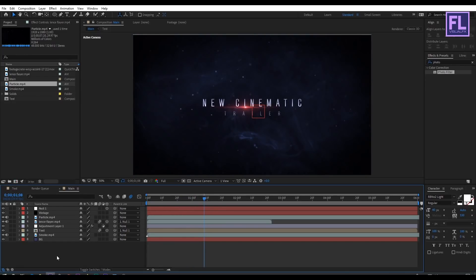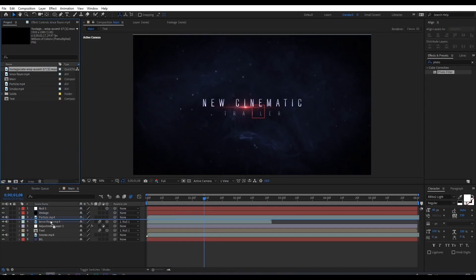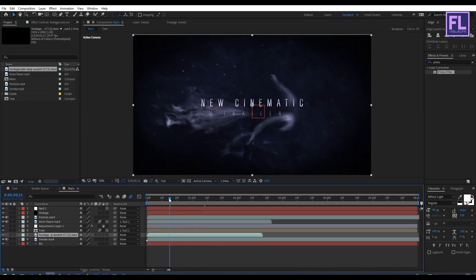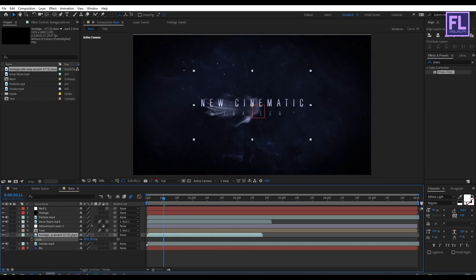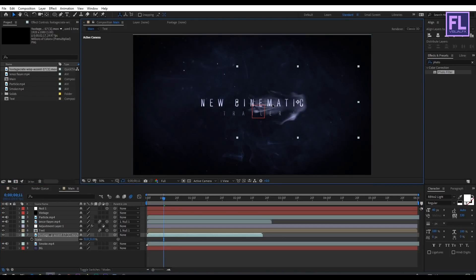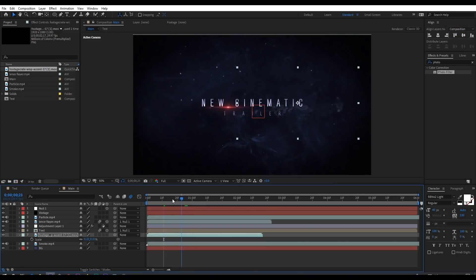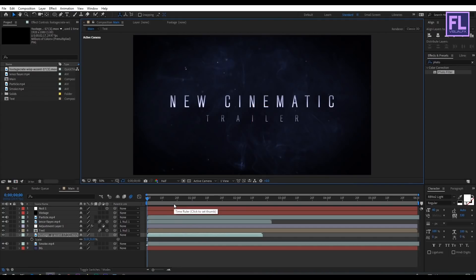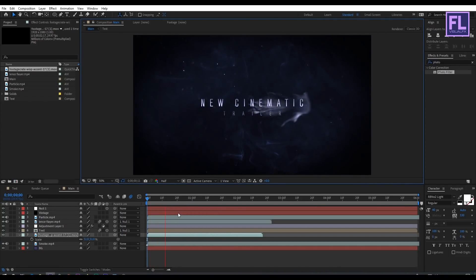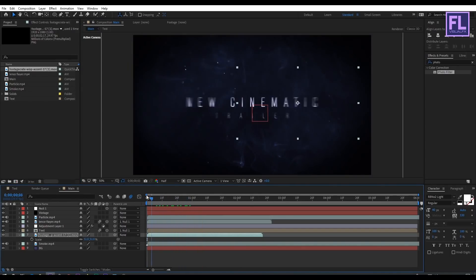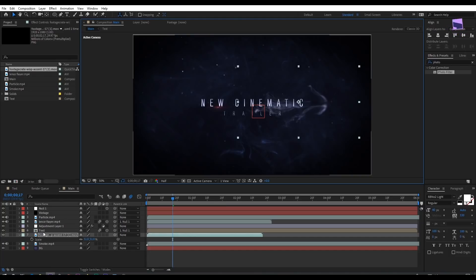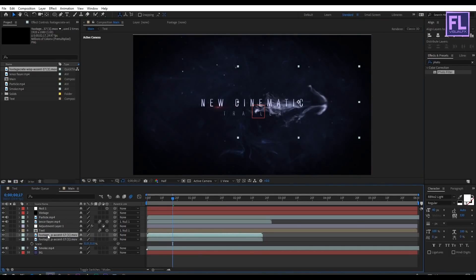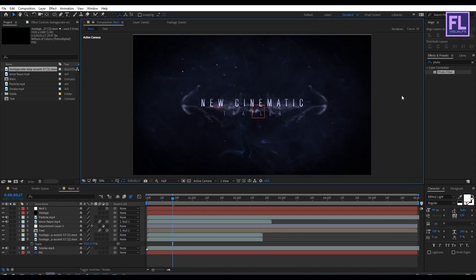Go to the Project window and select the 'Weeps' layer — I downloaded this file from productioncrate.com — then put it below the text layer. Press S to open Scale and make it a little smaller. Adjust the position. Duplicate this layer with Ctrl+D, then right-click, go to Transform, and click Flip Horizontal, then drag it to the left of the composition.